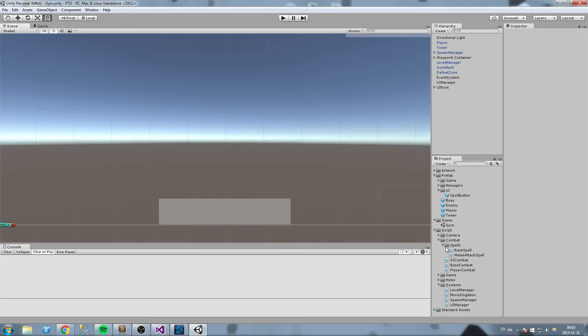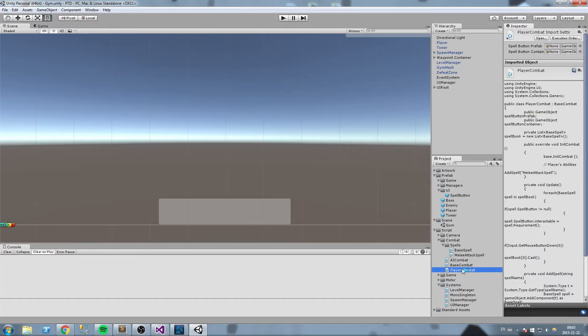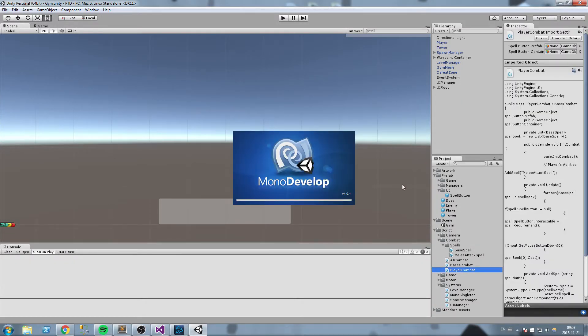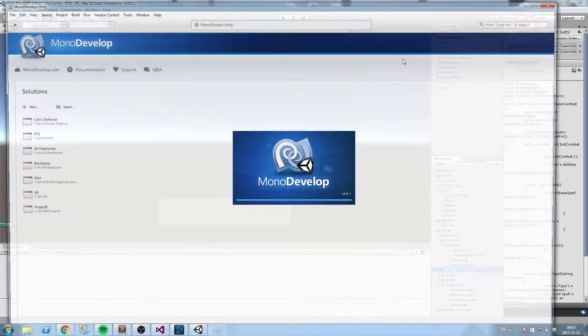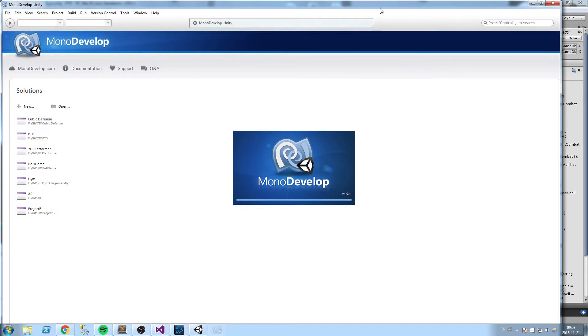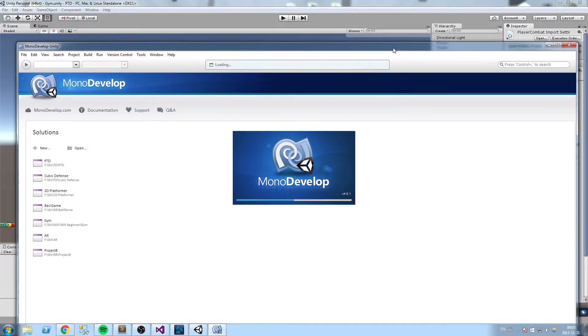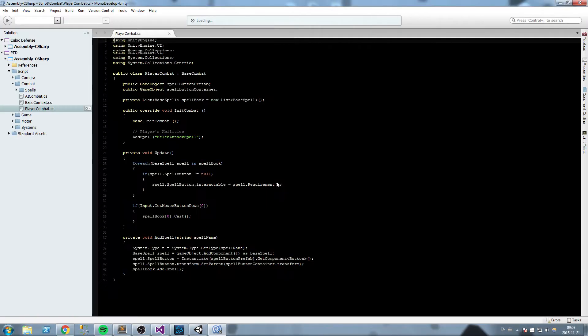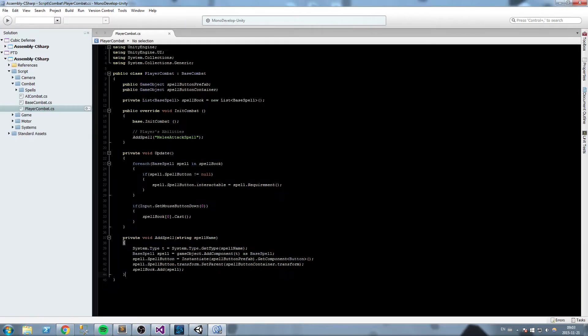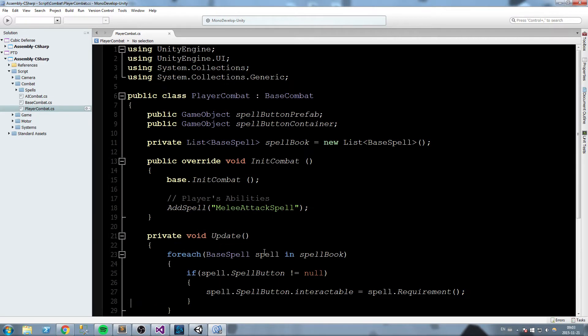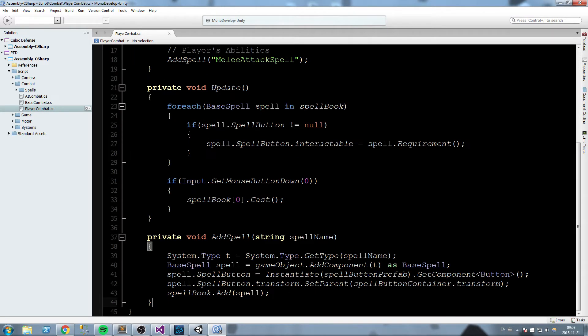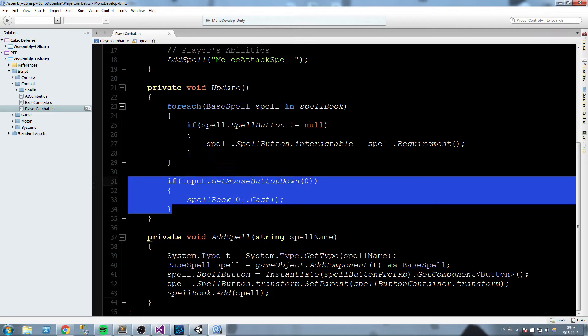Let's go ahead and open PlayerCombat. What we have to do this episode is simply add the cast function from the spell to the button itself, but it's a little bit complicated and you'll understand why in a second. The first thing we'll do is take off this input code here.